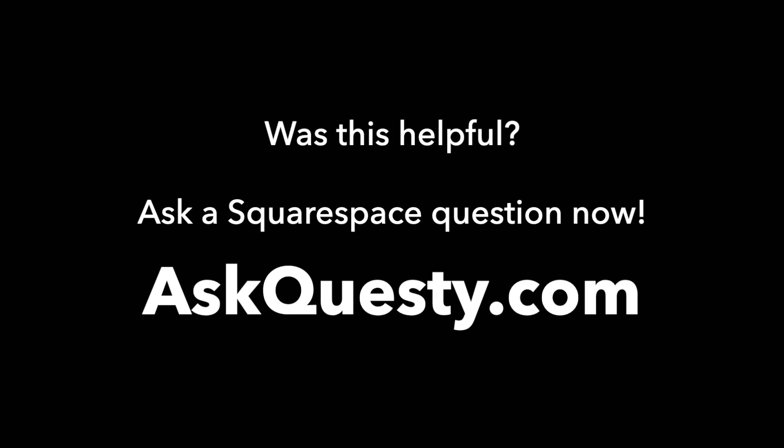Was this helpful? Ask a Squarespace question now. AskQuesti.com